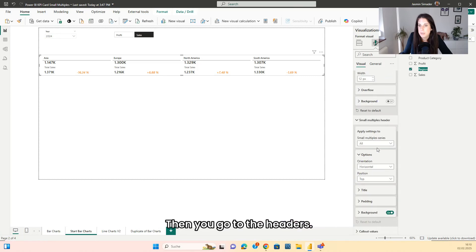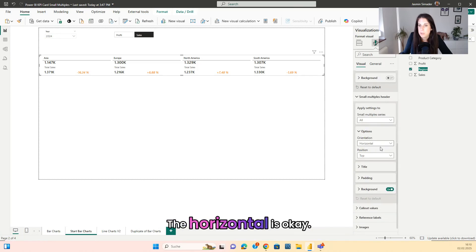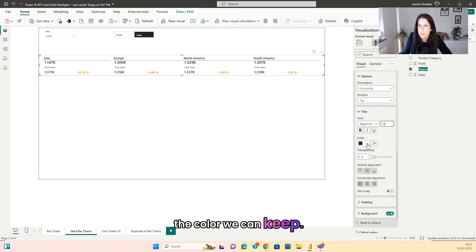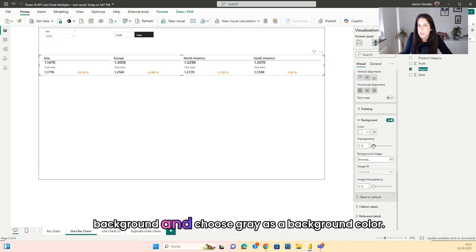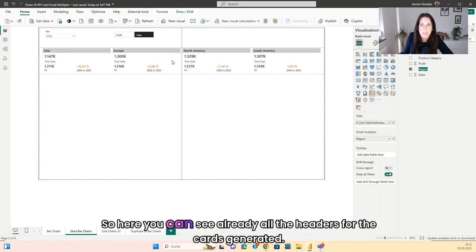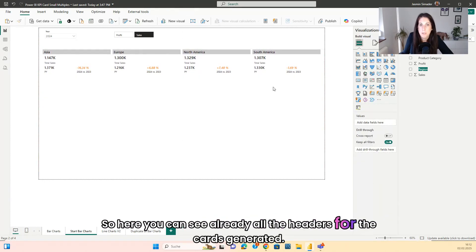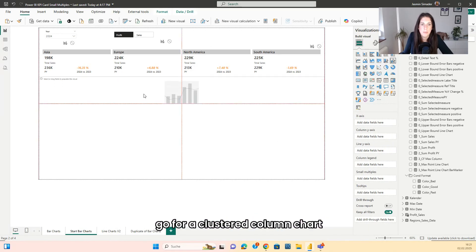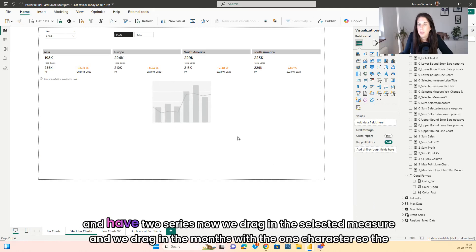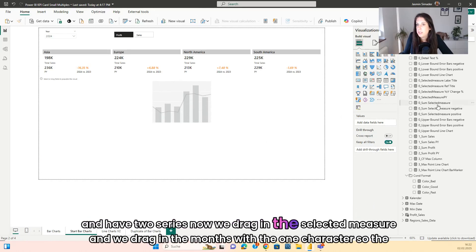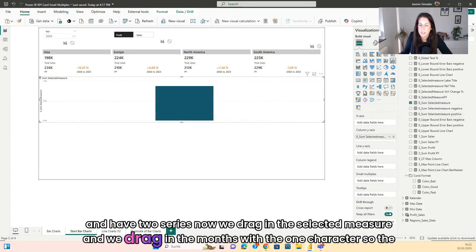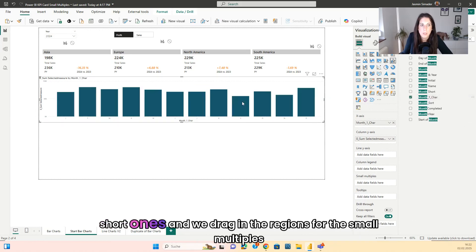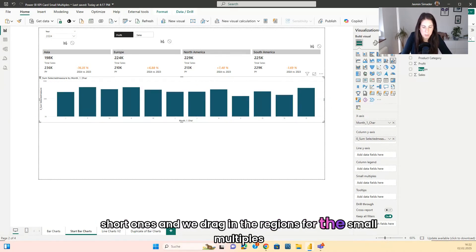Go to the headers — the horizontal is okay. Go to the title, set the title to 16, keep the color. Then go to the background and choose gray as a background color. Here you can see all the headers for the cards generated. For the lower part we go for a clustered column chart. We have two series now — drag in the selected measure and drag in the months with the one character, so the short ones. Then drag in the regions for the small multiples.